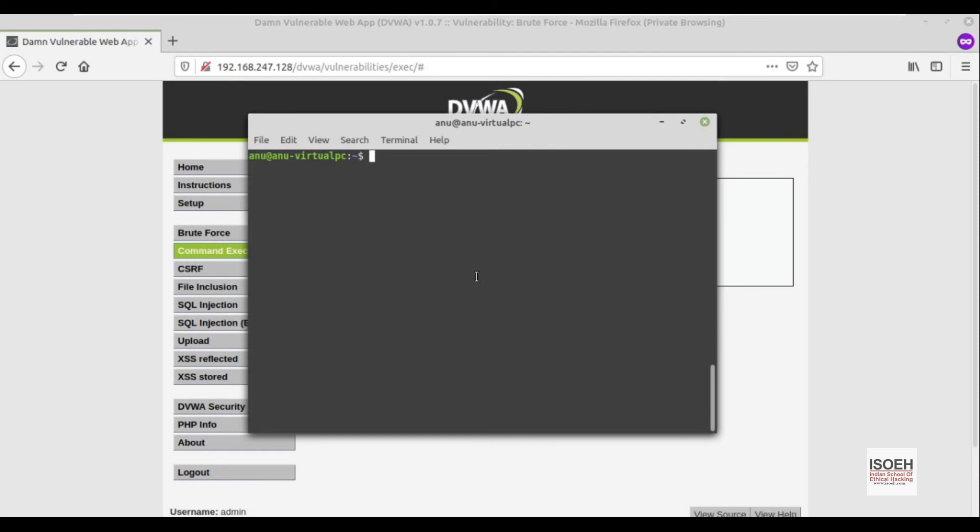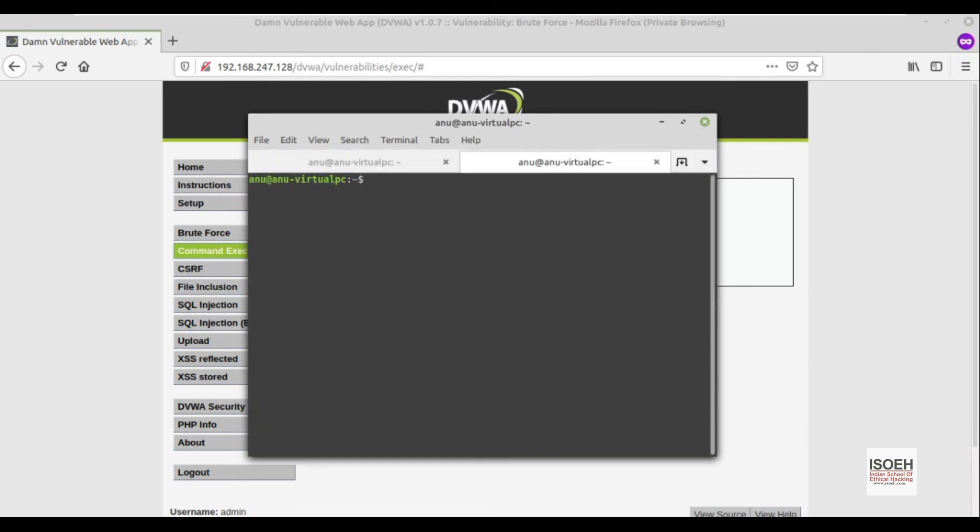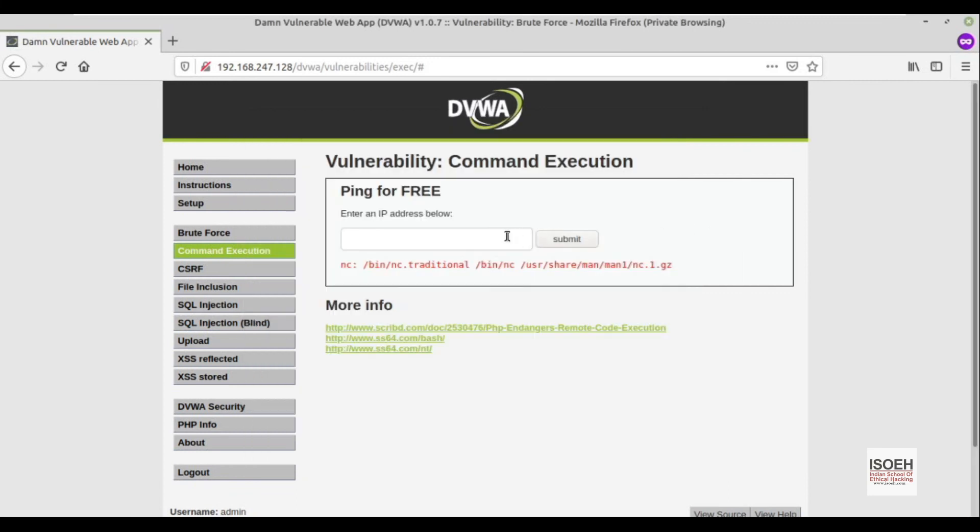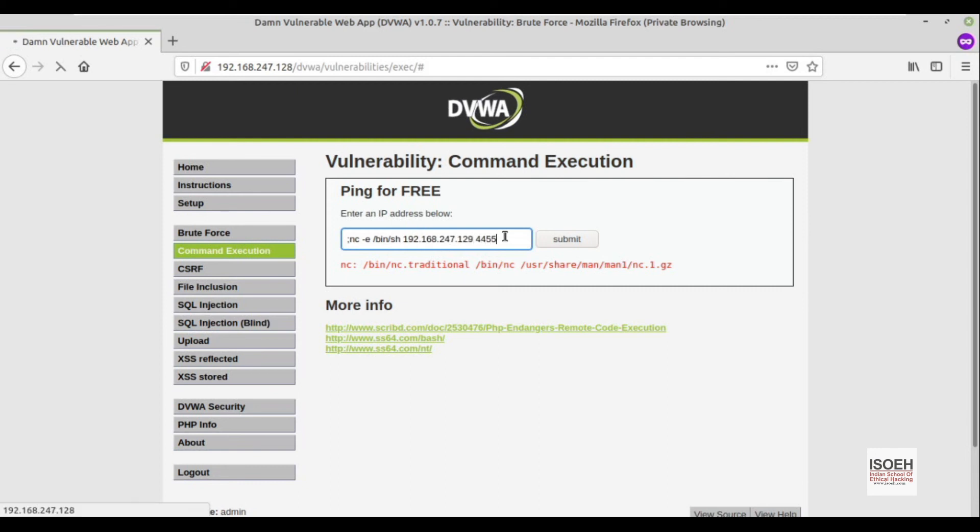I will start a netcat listener -lnvp on port 4445. I will check my IP address: 192.168.247.129, port 4445. And as soon as I hit enter, browser stuck on loading.